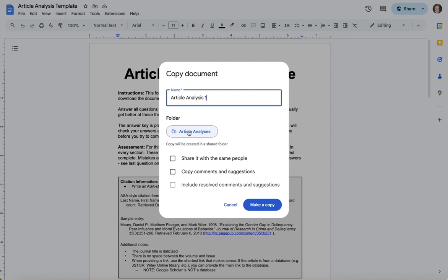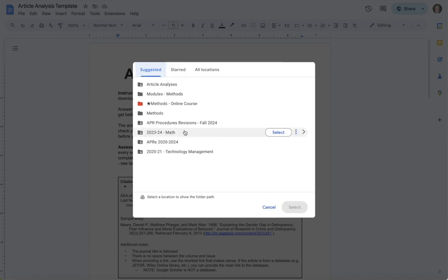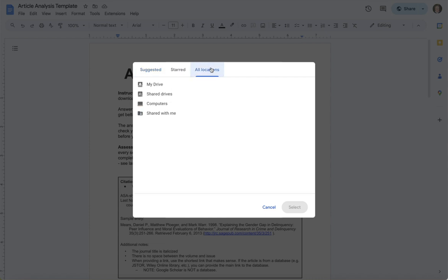So if you don't use your Google Drive a lot this might default to your main drive. You also could create a folder, so you could go to all locations and my drive and just put it directly in my drive.